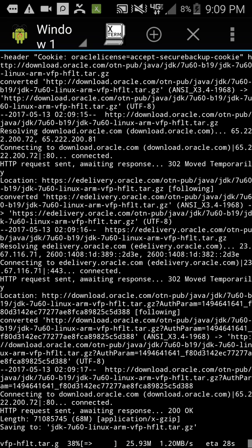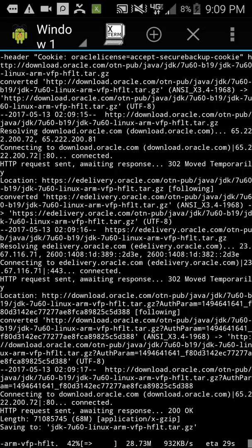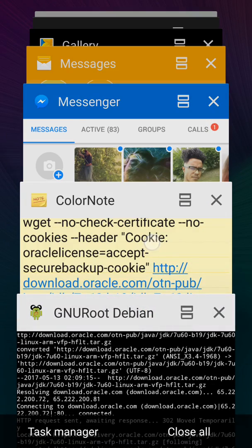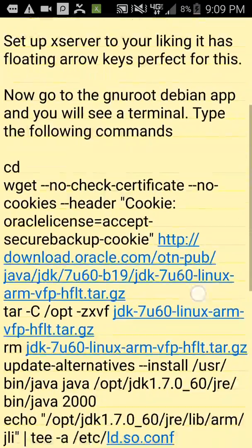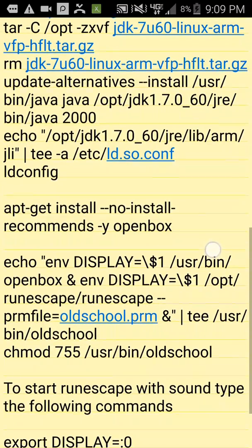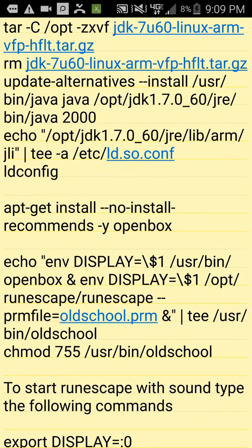You're going to want to install OpenBox by using this command.